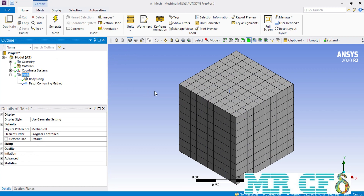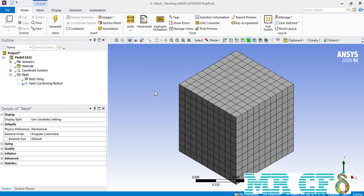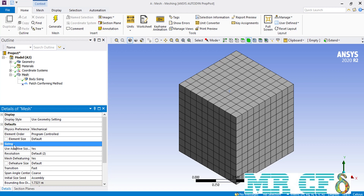All the options we went through so far were with adaptive sizing on. If we disable the adaptive sizing, two other options would become available under the sizing section. Now we expand the sizing section and disable the adaptive sizing option.